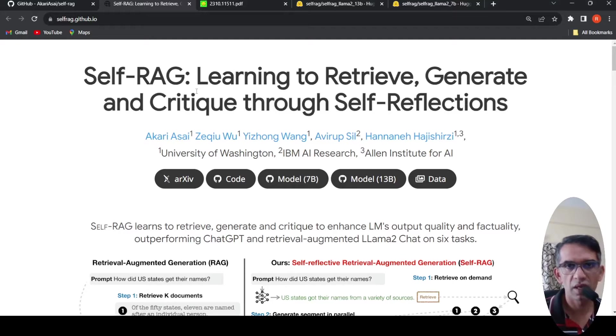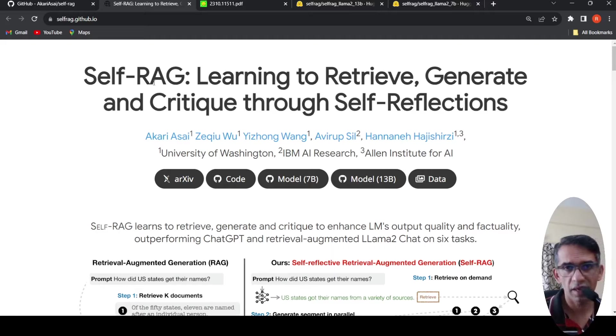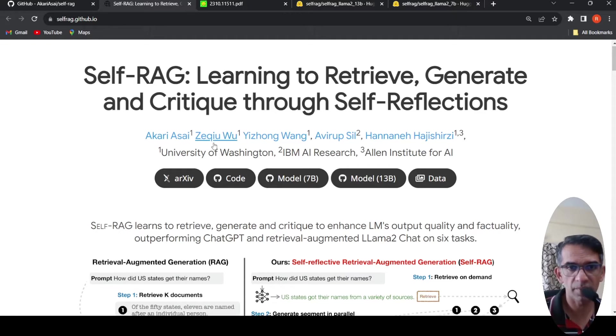In this video, let's look at this interesting concept of Self-RAG. RAG stands for Retrieval Augmented Generation.